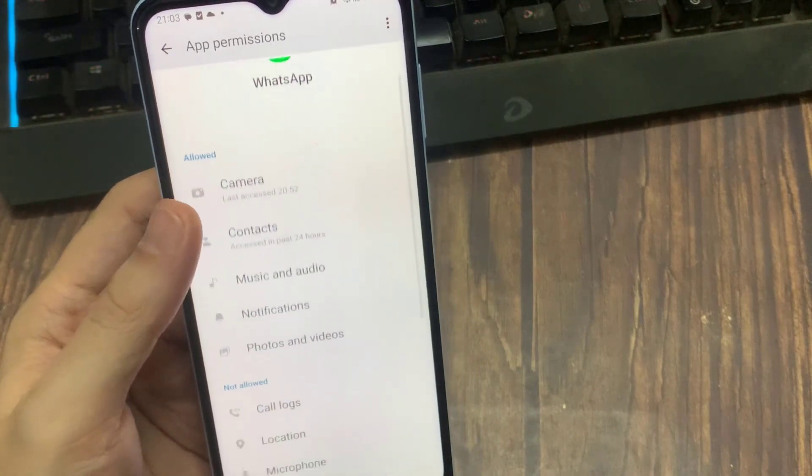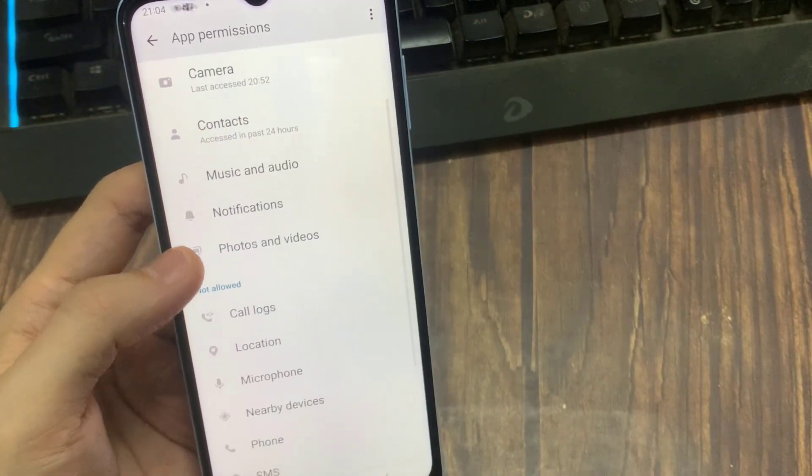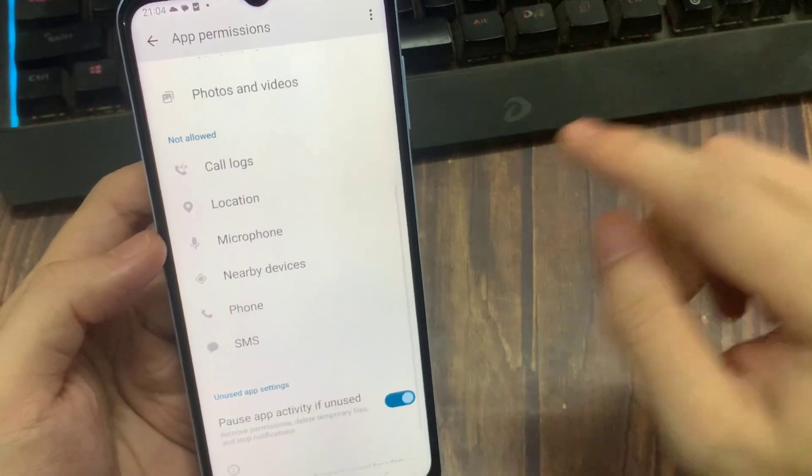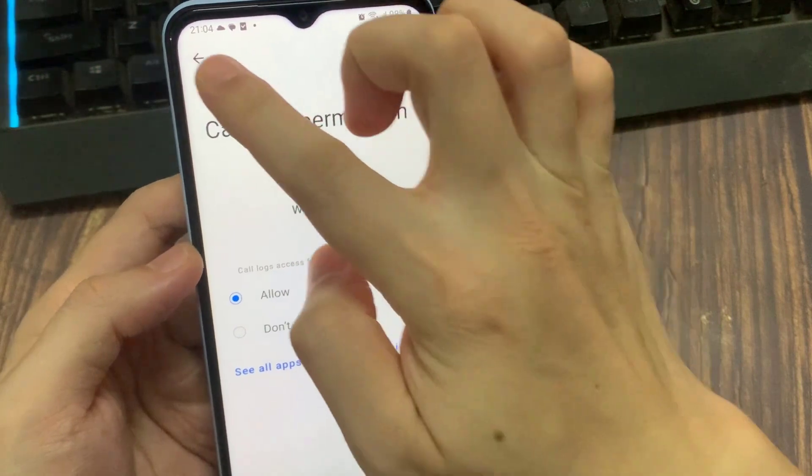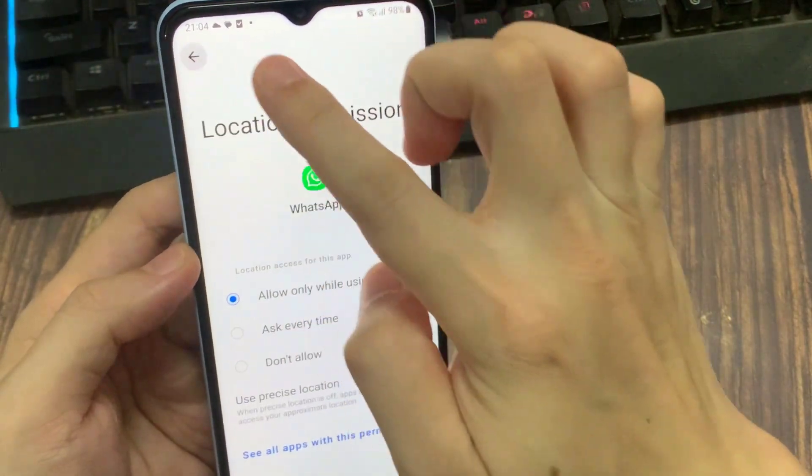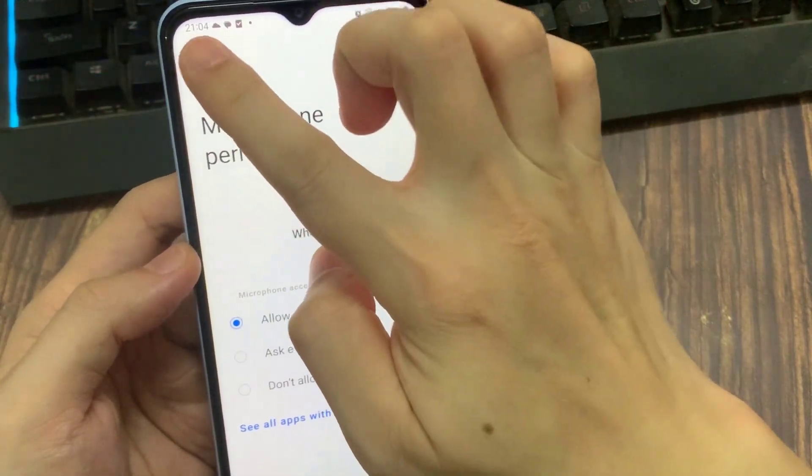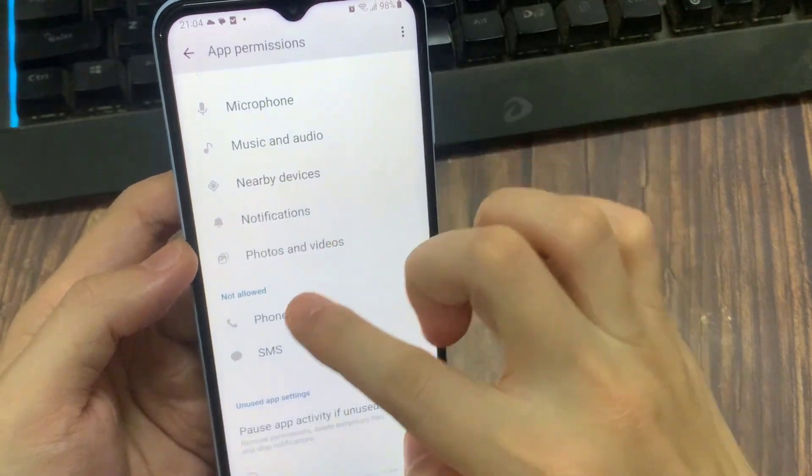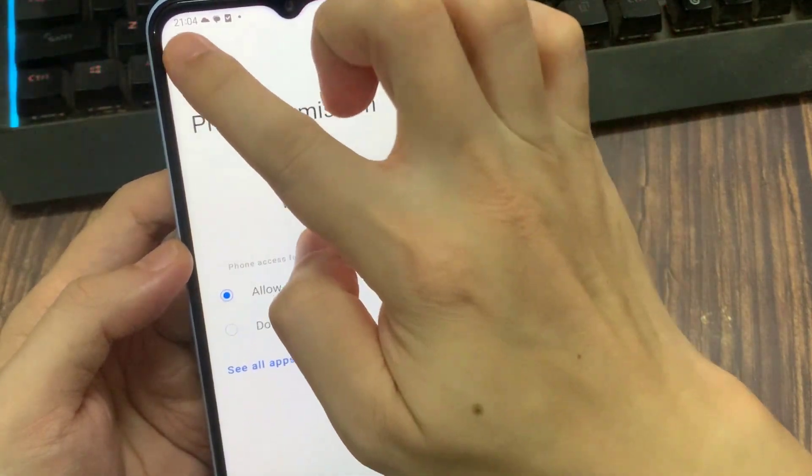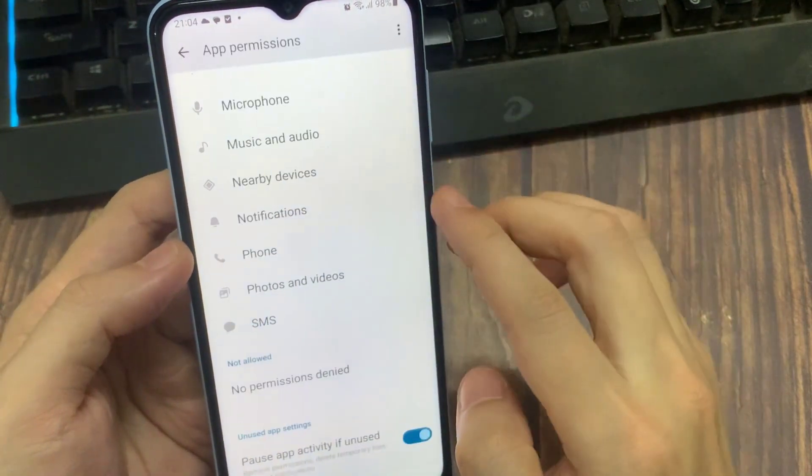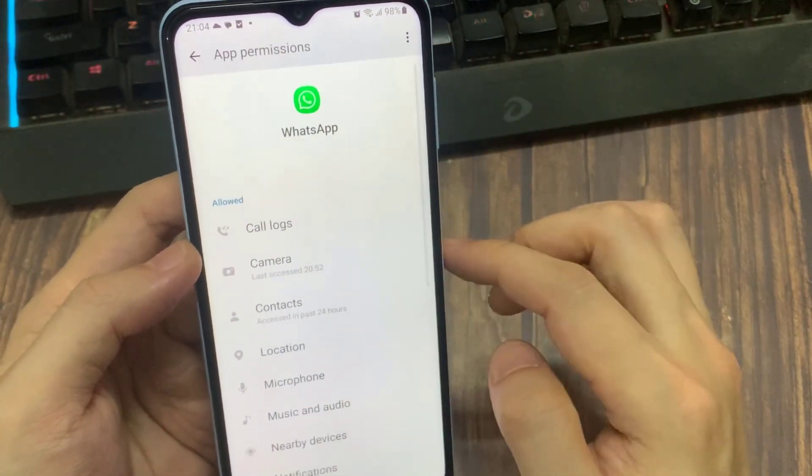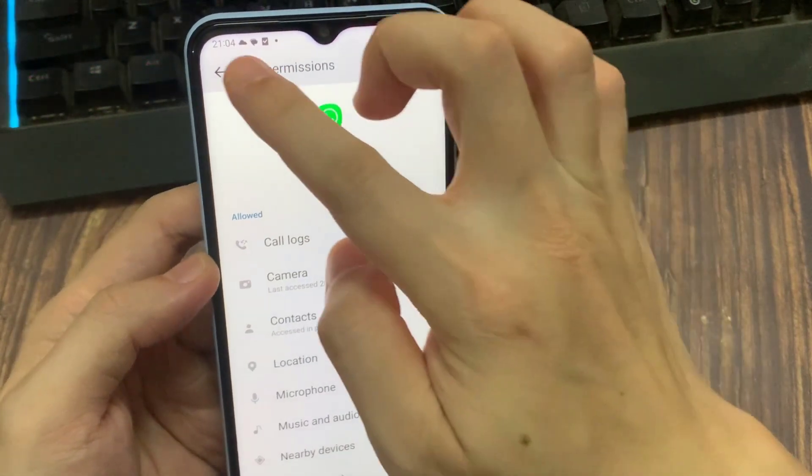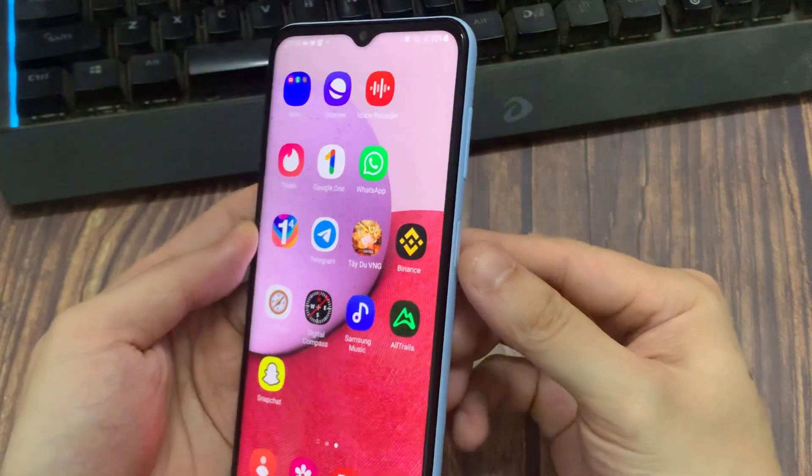Here you can check if all the WhatsApp app permissions are enabled or not. If one or two options are disabled, just give the access permission. Then close all the settings windows and restart your Android mobile.